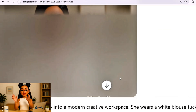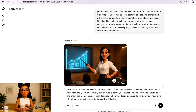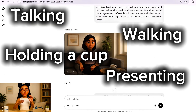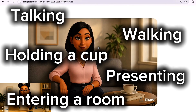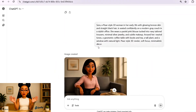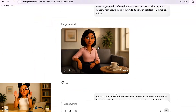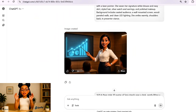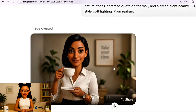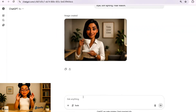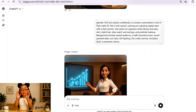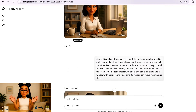Each one represents a different scene — like talking, walking, holding a cup, presenting, or entering a room. The key here is consistency. All five images should match in lighting, outfit, background, and art style. The face, hair, and expression should stay the same.